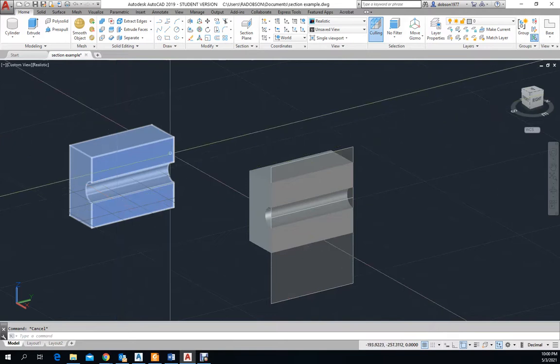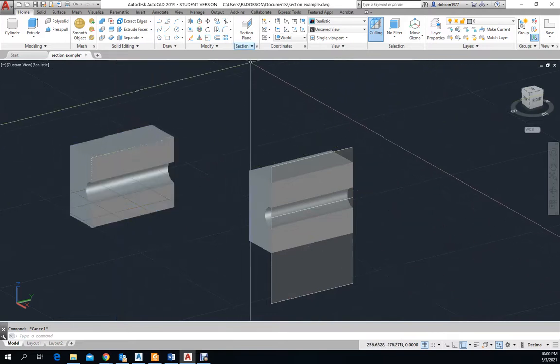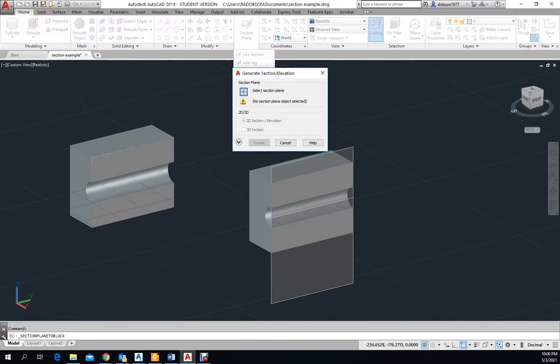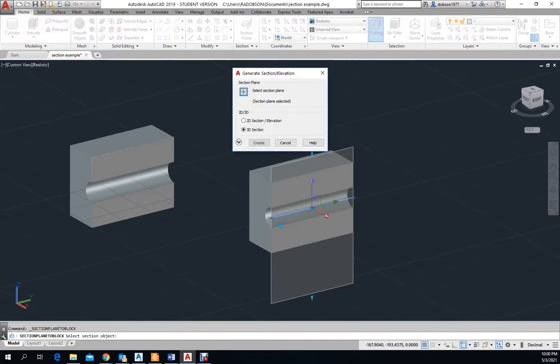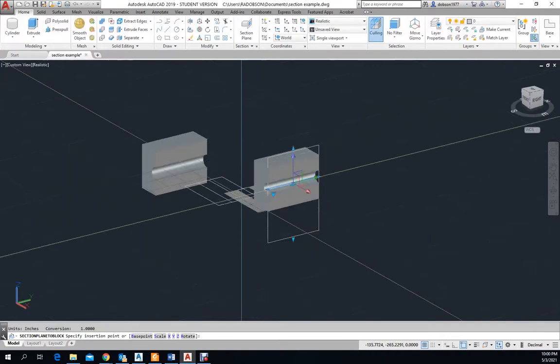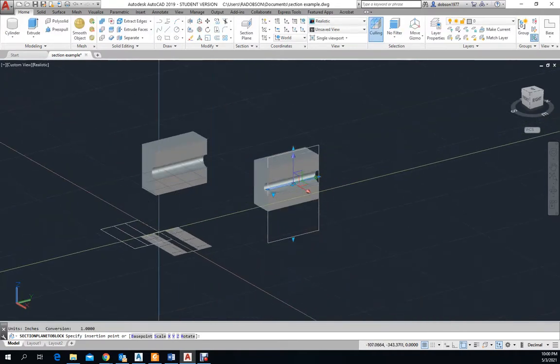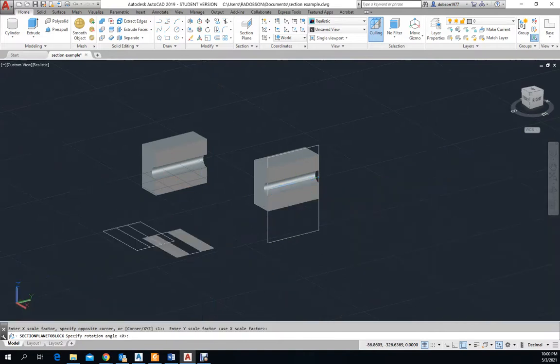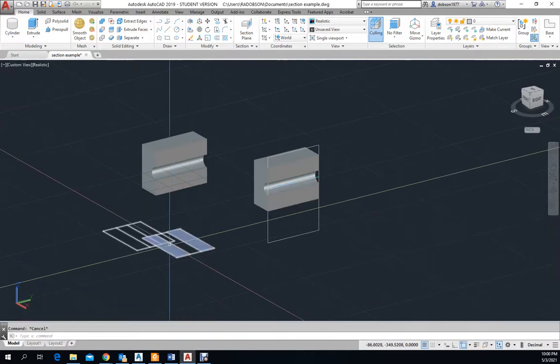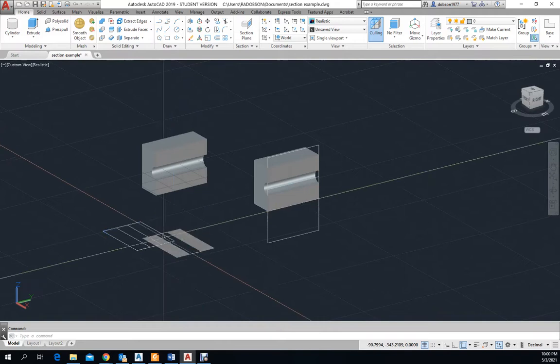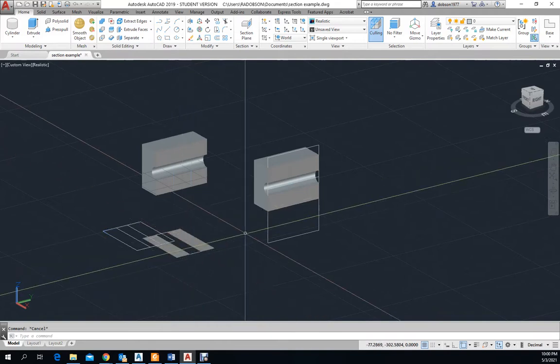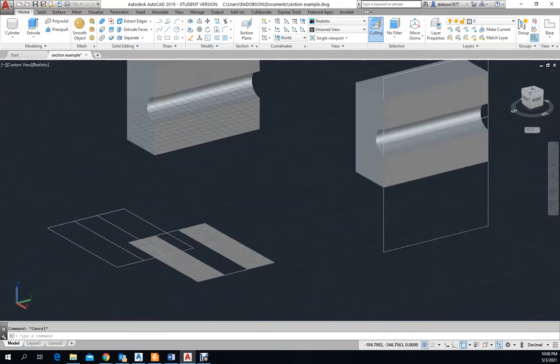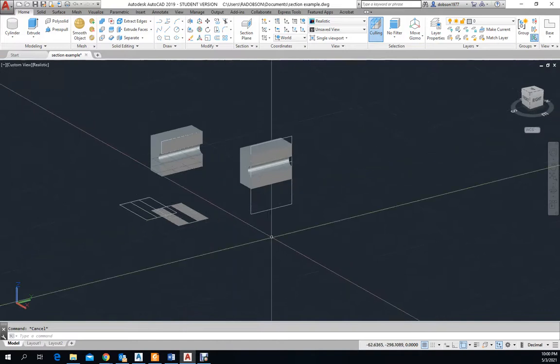I can also go back to this and generate a 2D by selecting that plane and going to 2D, which as you can see, it creates these two. Hit enter here and get these here. I'm not sure why it's showing both of these, but it should only be showing one. But this is the basic working of cutting a section.